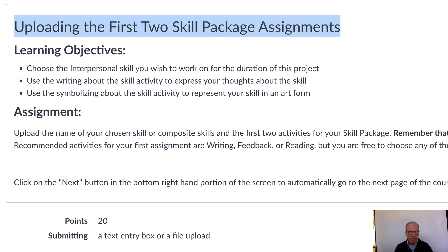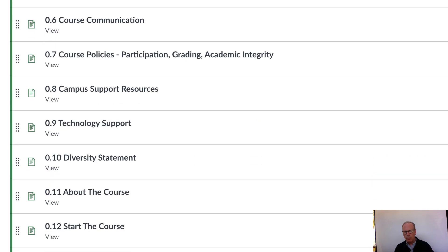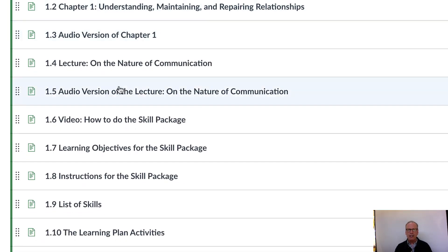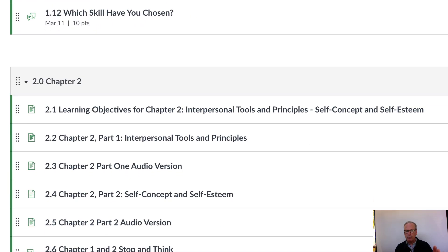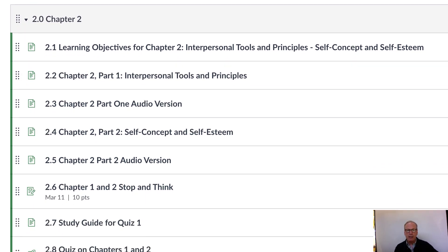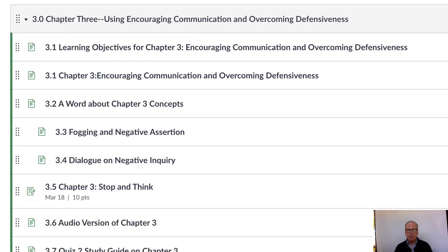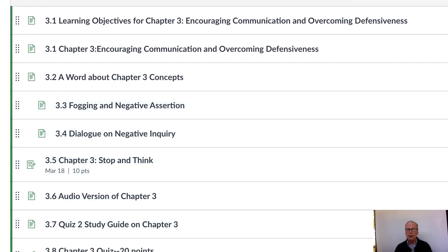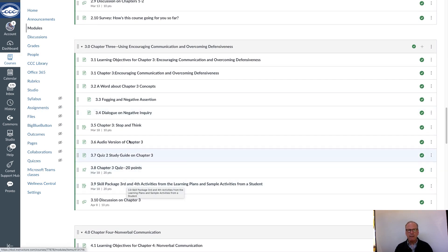The way we've designed this is the skill package is chunked out across different chapters throughout the course. In chapter one, you'll get started and do the first two activities, plus there'll be a discussion question about the skill you've chosen. Then you jump into chapter two — self-concept and self-esteem — and do other course work like stop-and-thinks and quizzes. Then towards the end of chapter three, it's time to do skill package activities three and four.